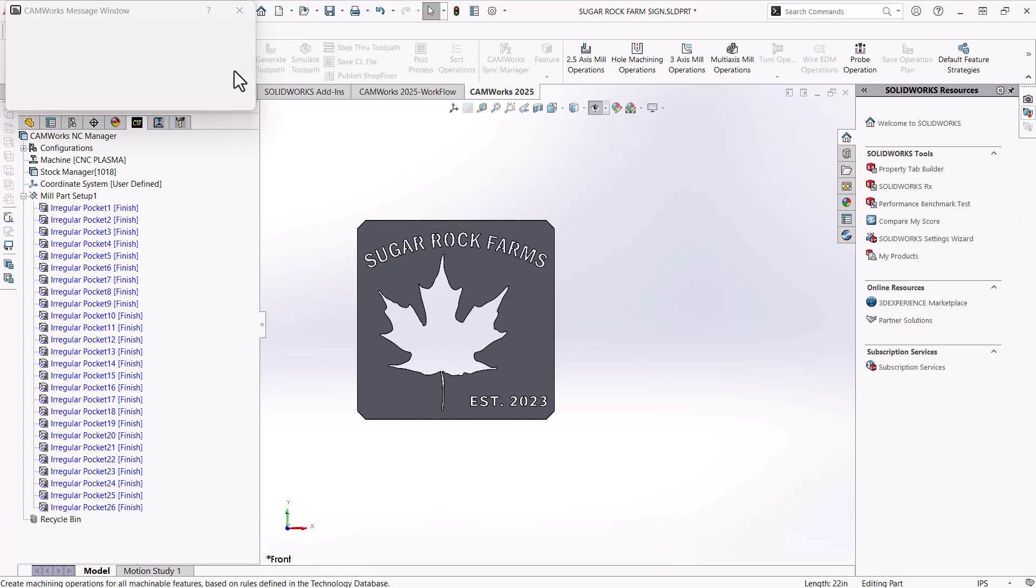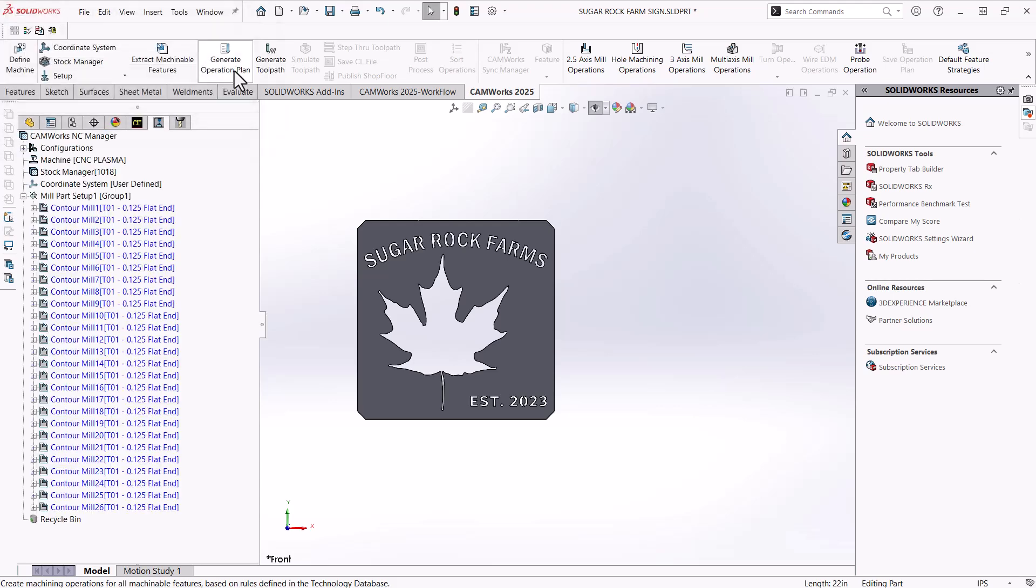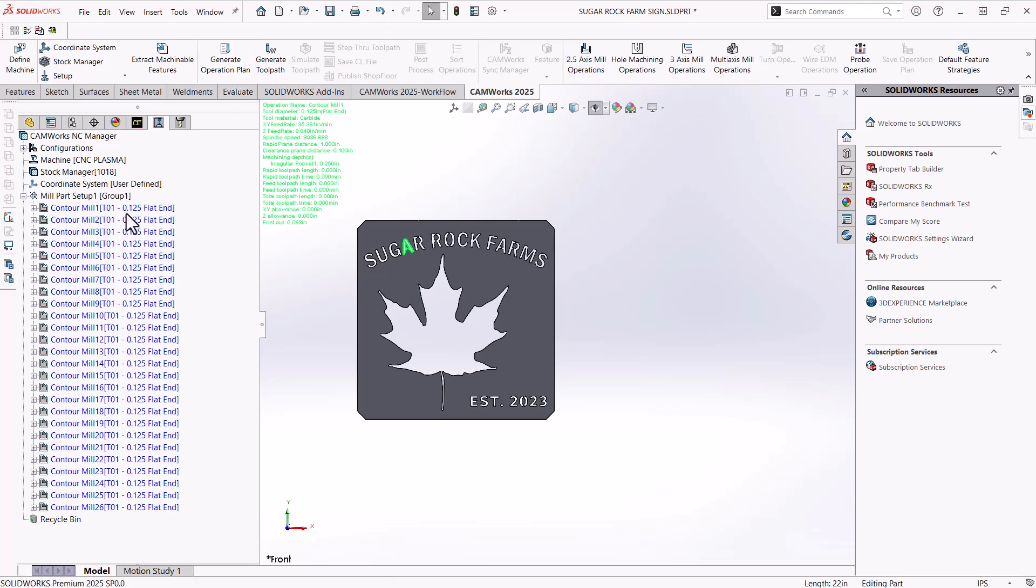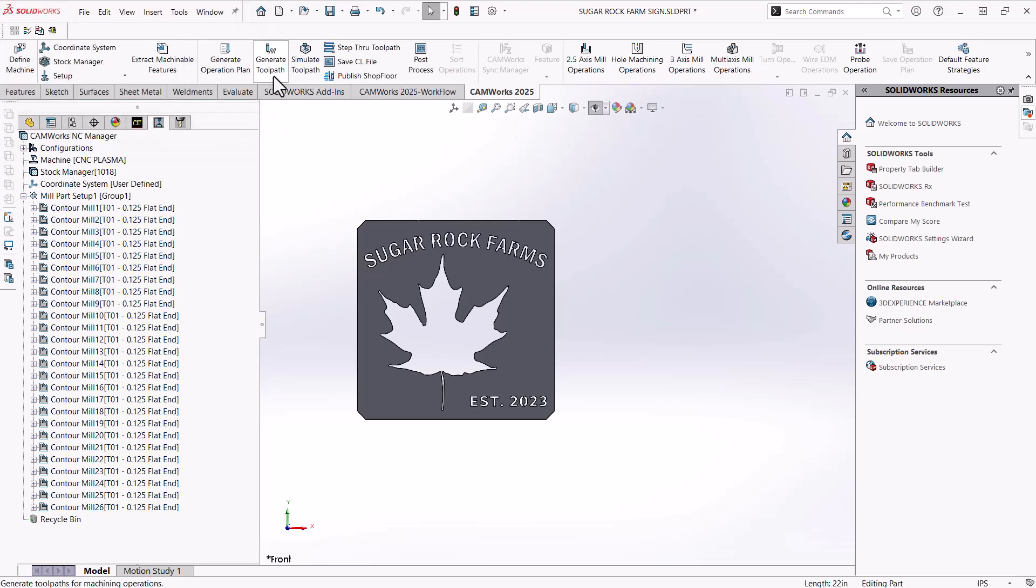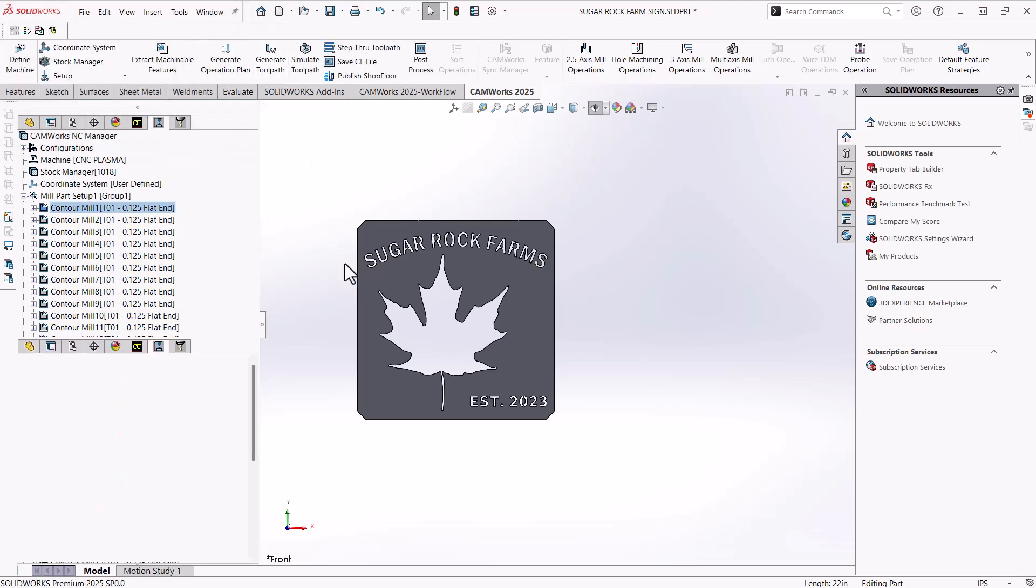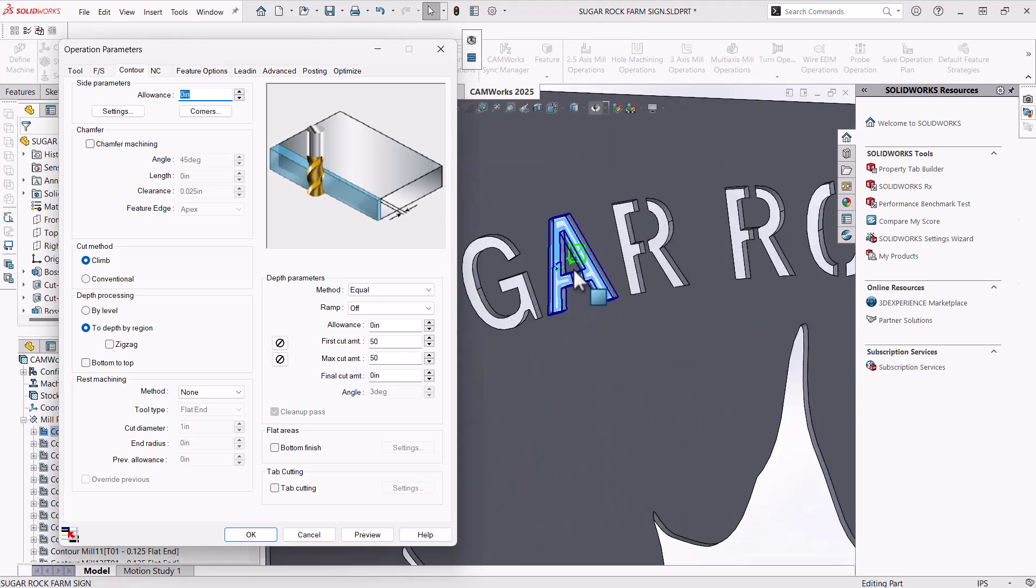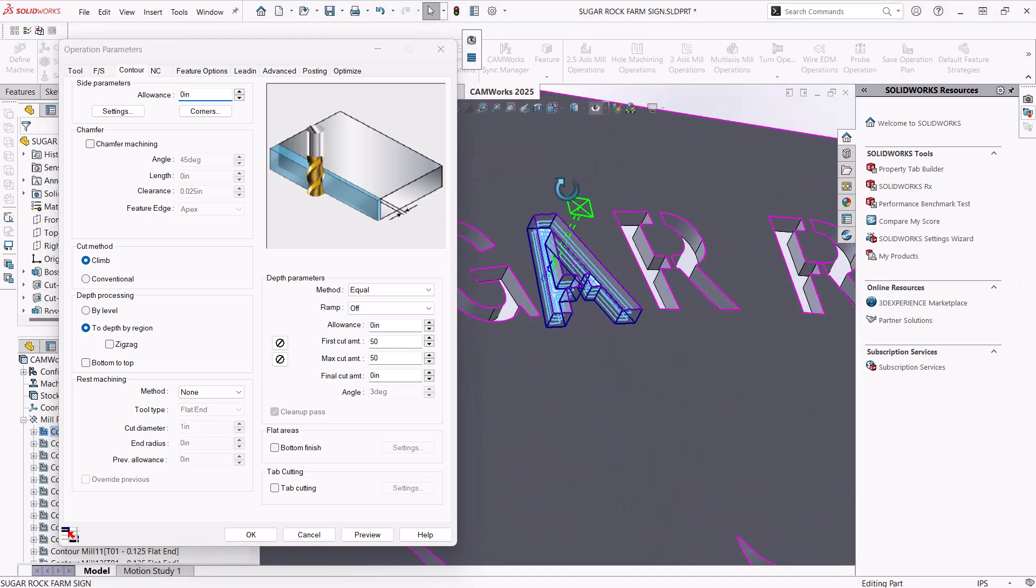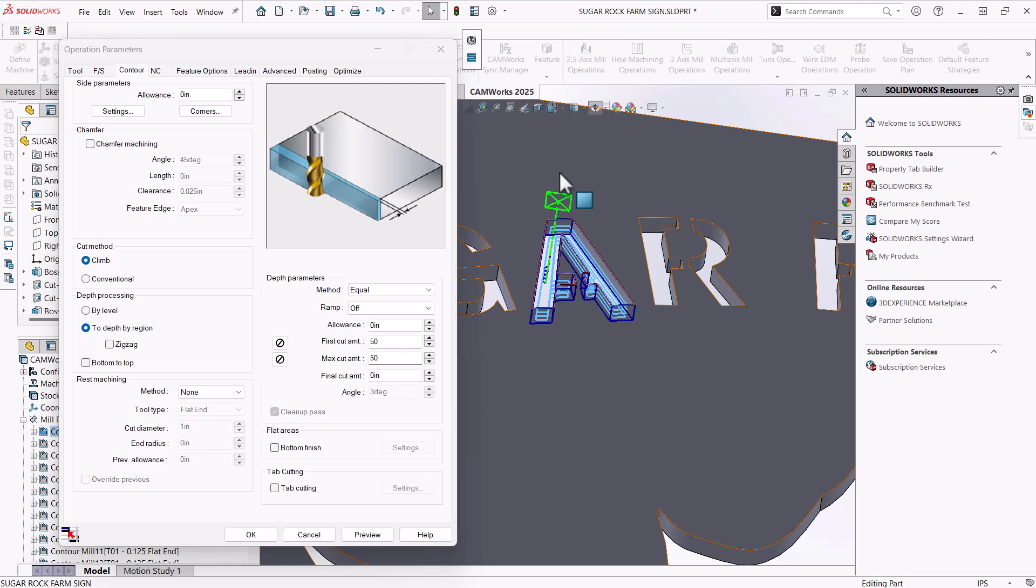From here, I'm going to hit generate operation plan. That's going to ask the technology database, okay, based on these strategies, what operations am I going to do? So we can see we're just doing our contouring, which is what we want. I'll hit generate toolpath. That is going to take the default settings and apply them to our toolpath. For instance, if I click on this first one, and if I zoom in there, we can see that it's trying to take multiple depth of cuts because it thinks we're a milling machine.